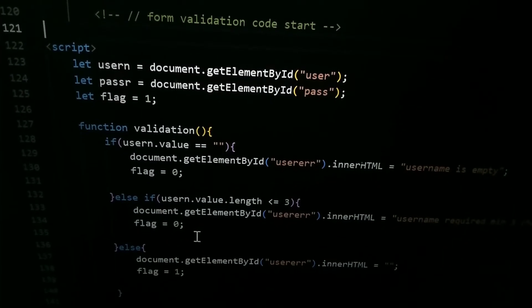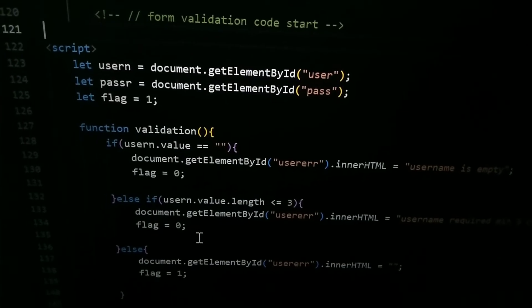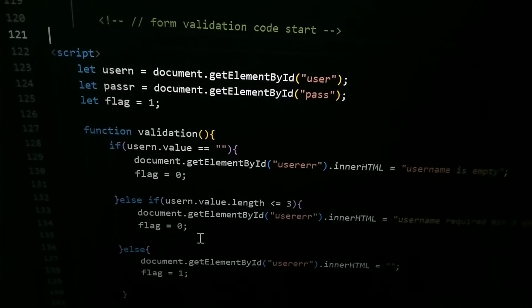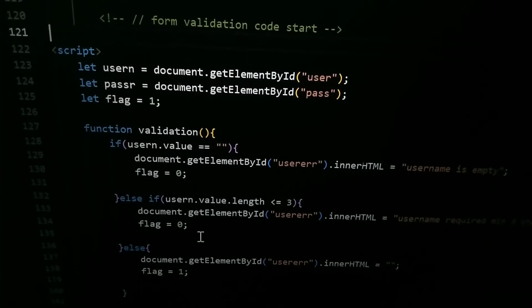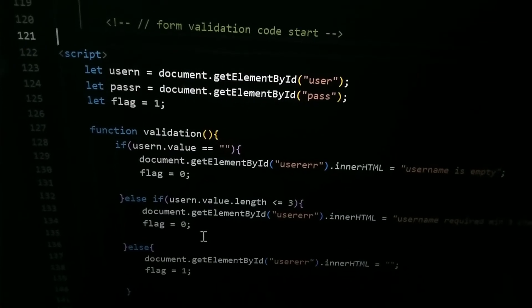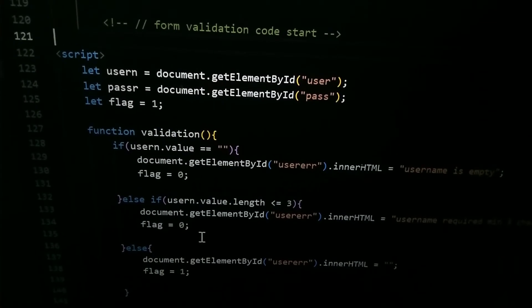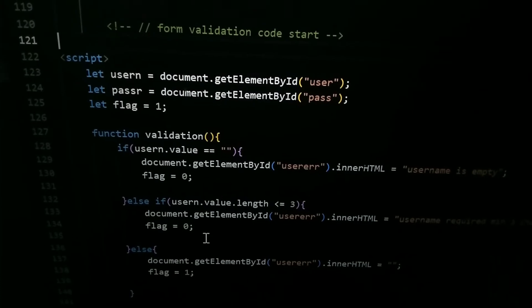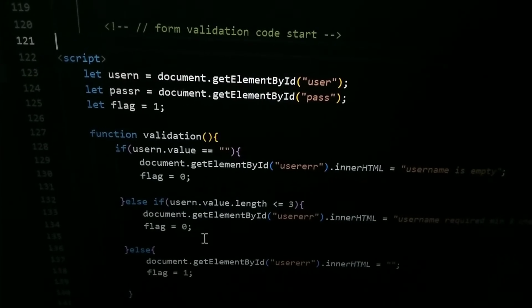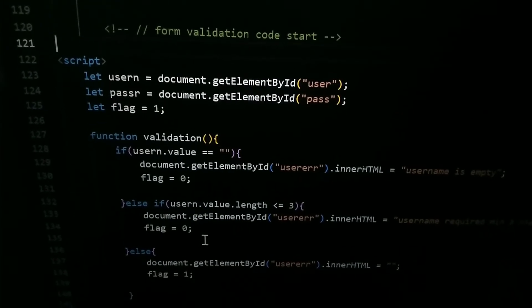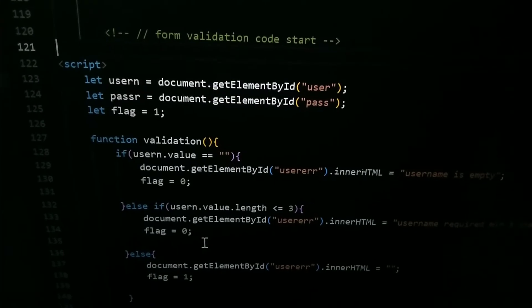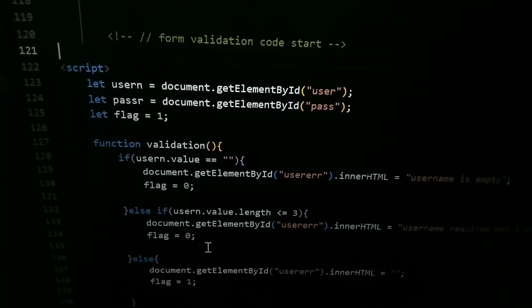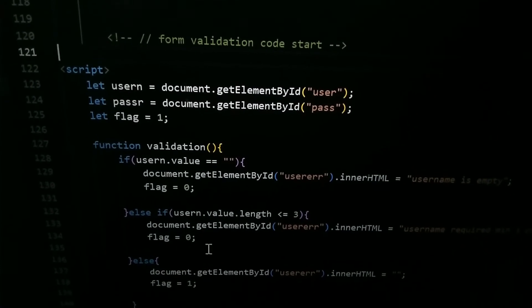If both the condition fails, then it will go to else condition. Document.getElementById user error.innerHTML is equal to empty. So flag - if flag is 0 then it will not submit the data. If flag is 1 then it will submit the data.